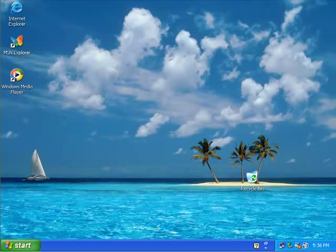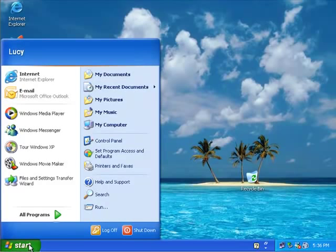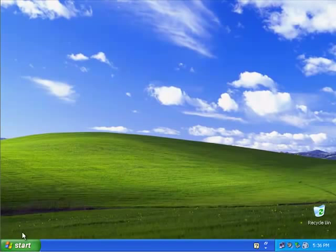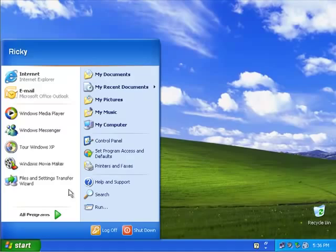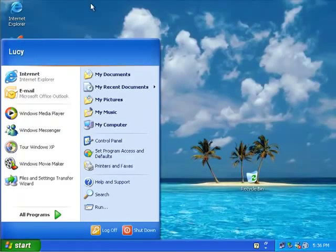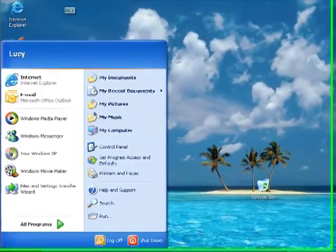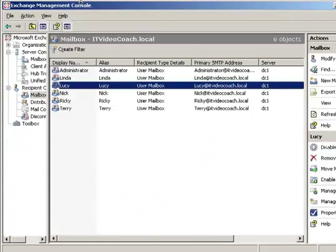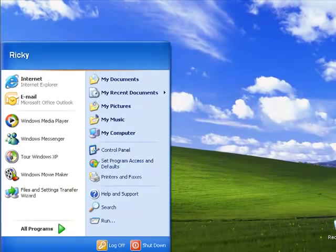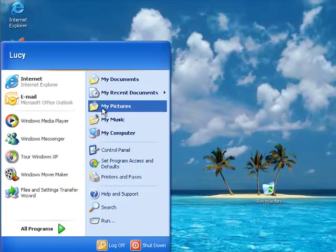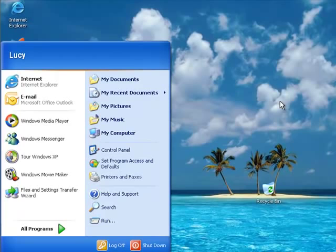So, in part 4 what we left off with is we were logged in as Ricky and Lucy, and we were sending email back and forth between them. And we were able to send mail successfully between Ricky and Lucy. No problem. Everything is working great.